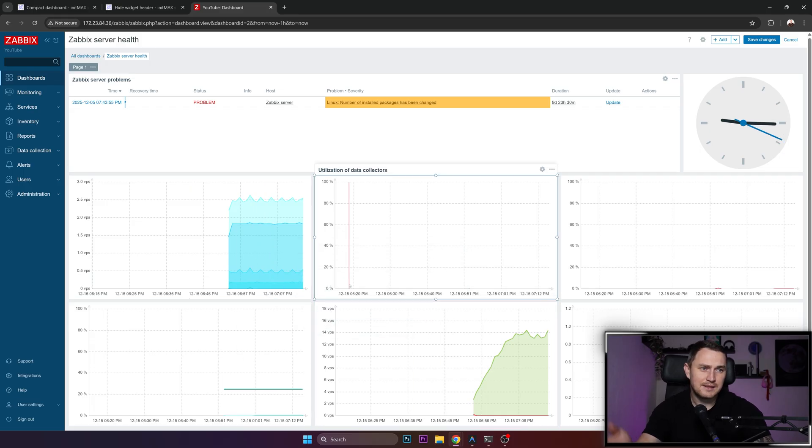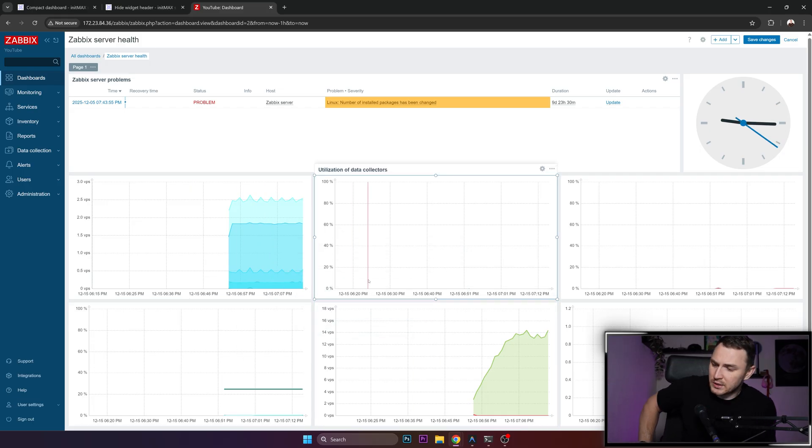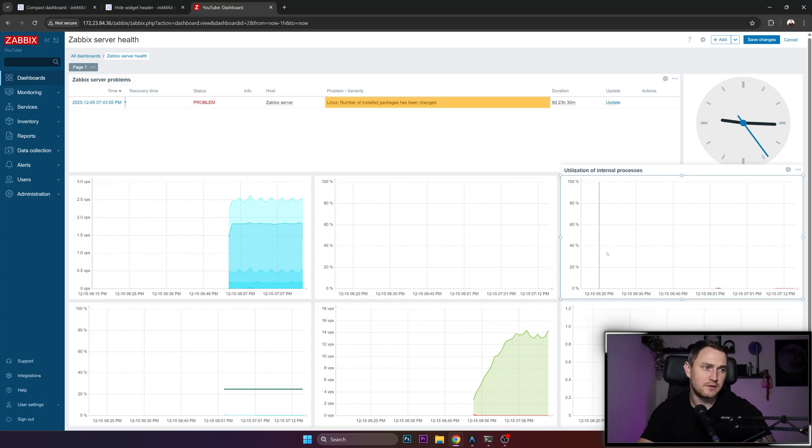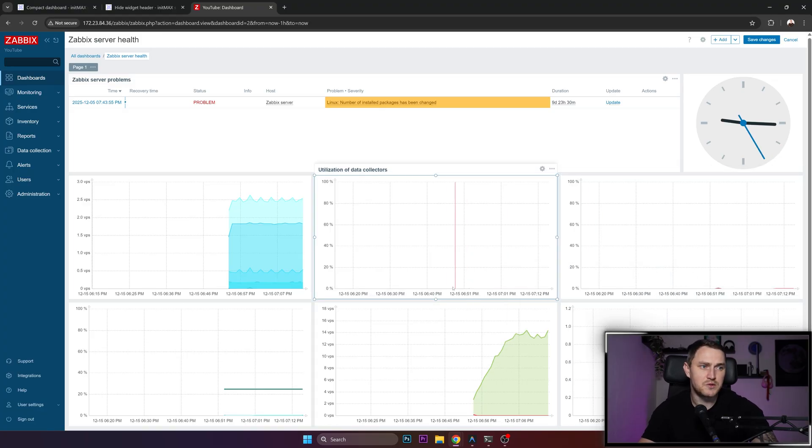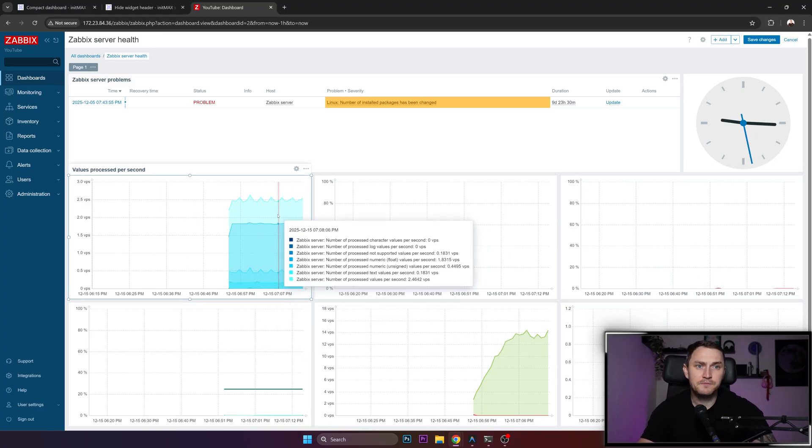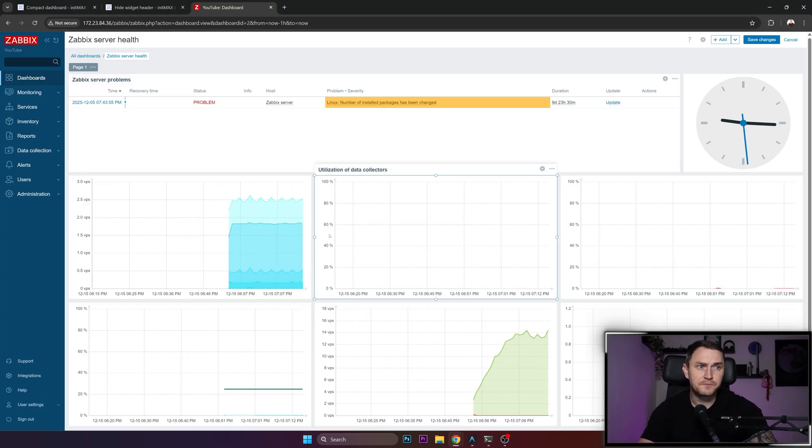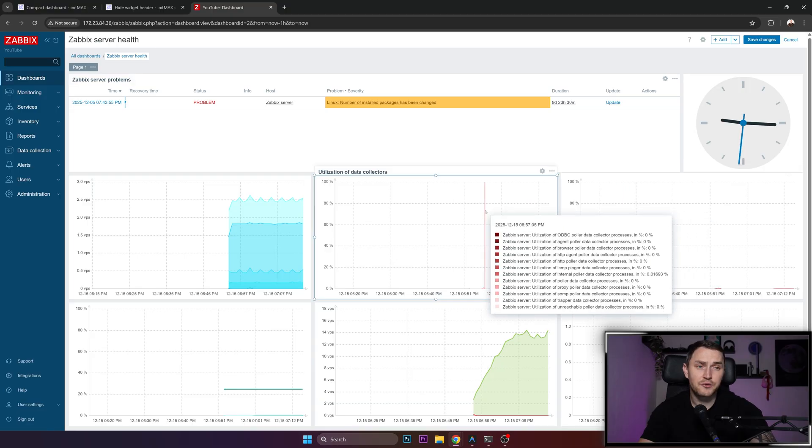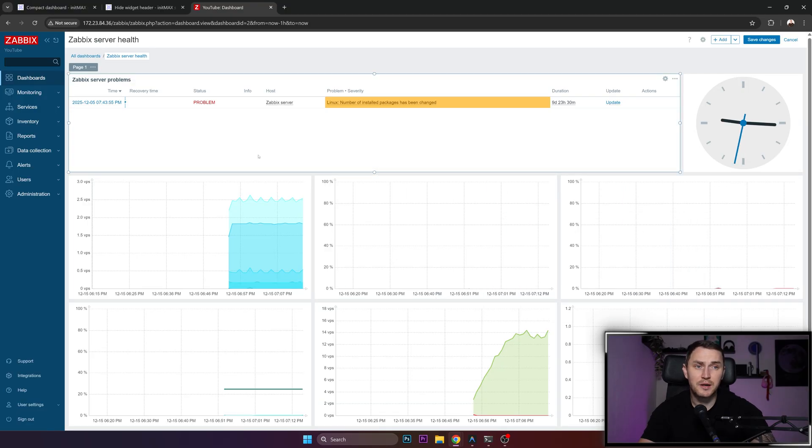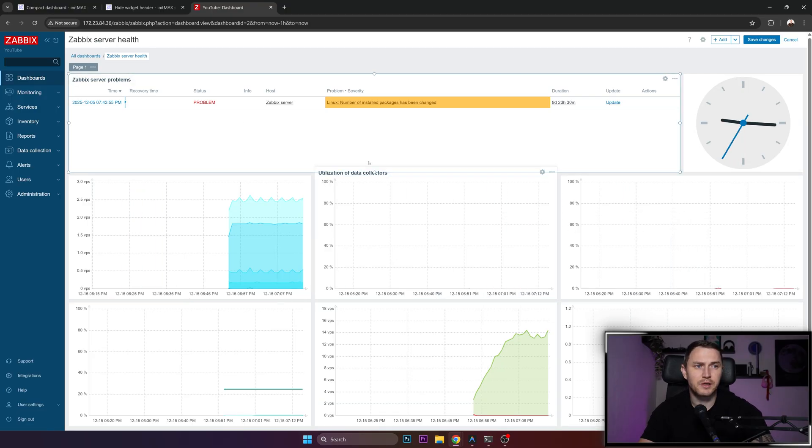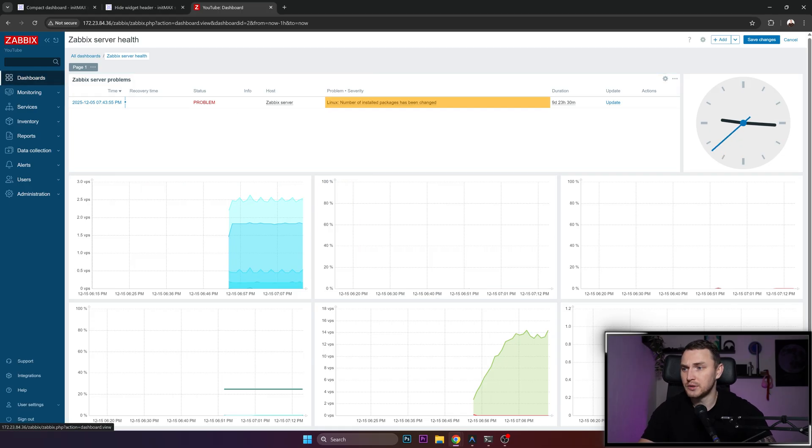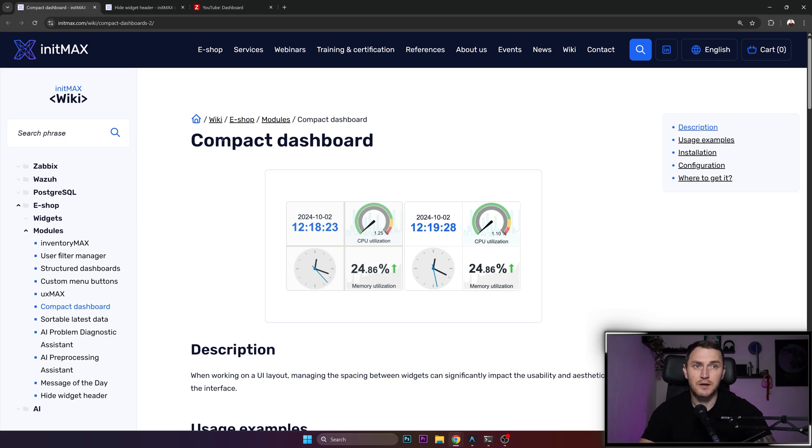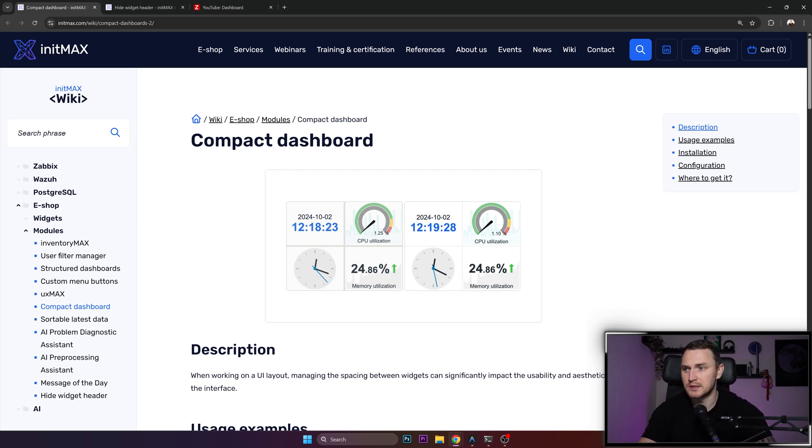And it's a small thing. For someone it's going to be nothing. For someone it's going to be quite annoying and they would rather get rid of it. So to help you make your dashboards more compact and also get rid of this pop-up header of the widget, I'm going to show you how you can install and use two free modules from InitMax. They're free, you don't need to pay anything, just download and start using.